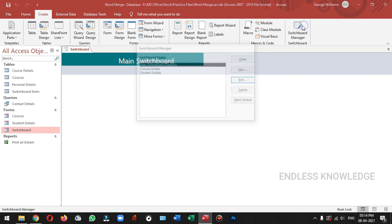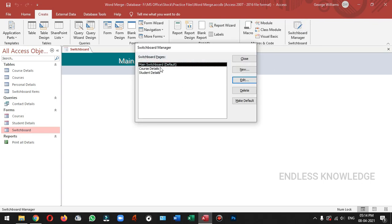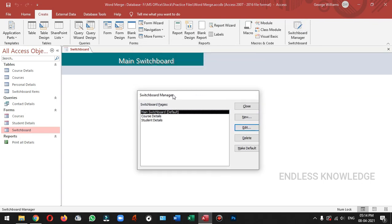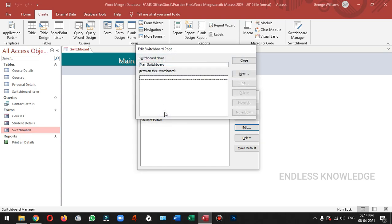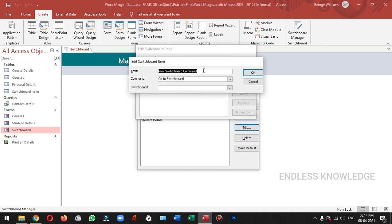If you open the new pages, we will use the new page. We will create a new page. If you open the new page and open it, it will pop up and add a new page. Now if you open it, you will apply a new page. If you want to add a new page, you will need to add a new page.